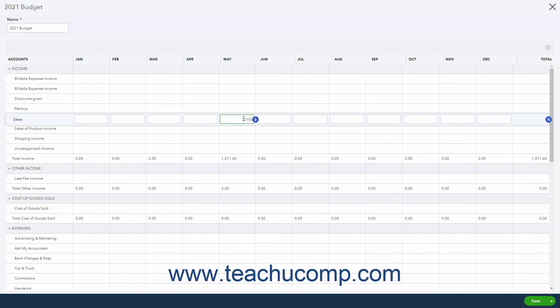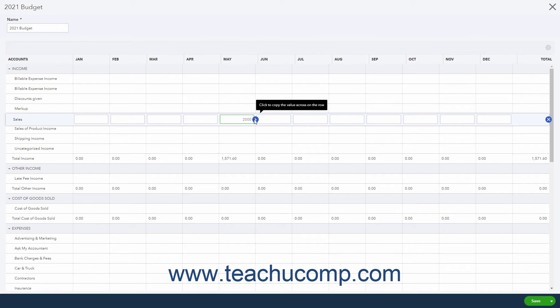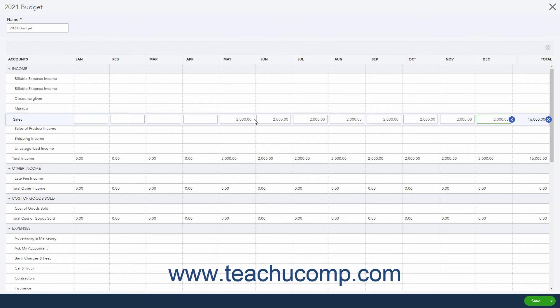To enter the same value into all the columns to the right of a column's field, type a value into the desired field. Then click the Copy Across button, which looks like a right-pointing arrow in a blue circle at the right side of the field, to copy it to all fields to the right.